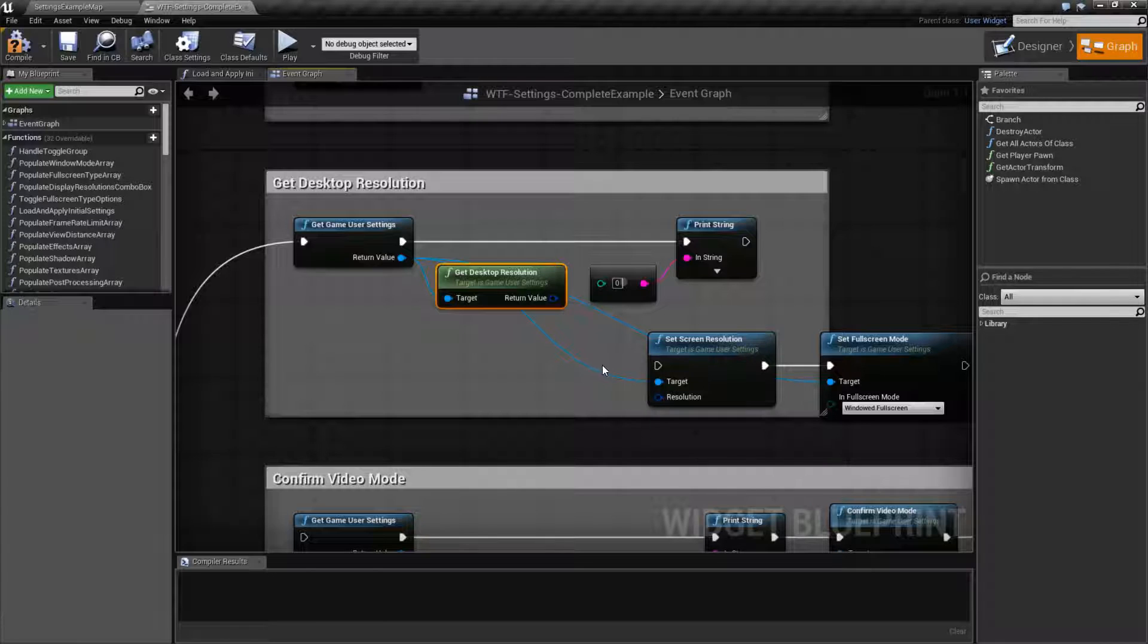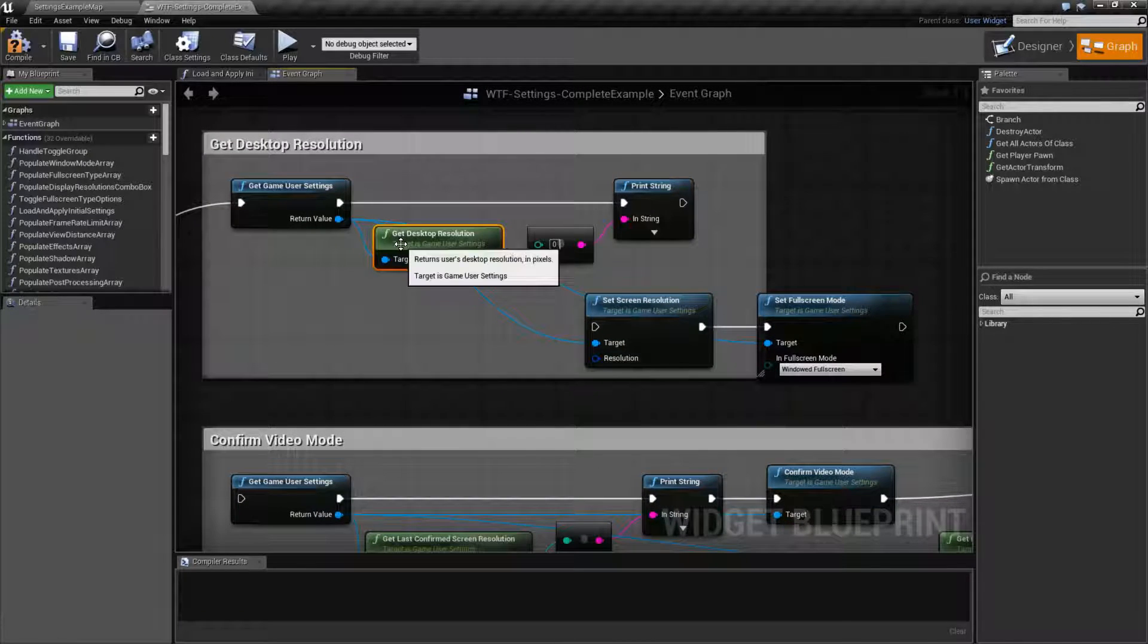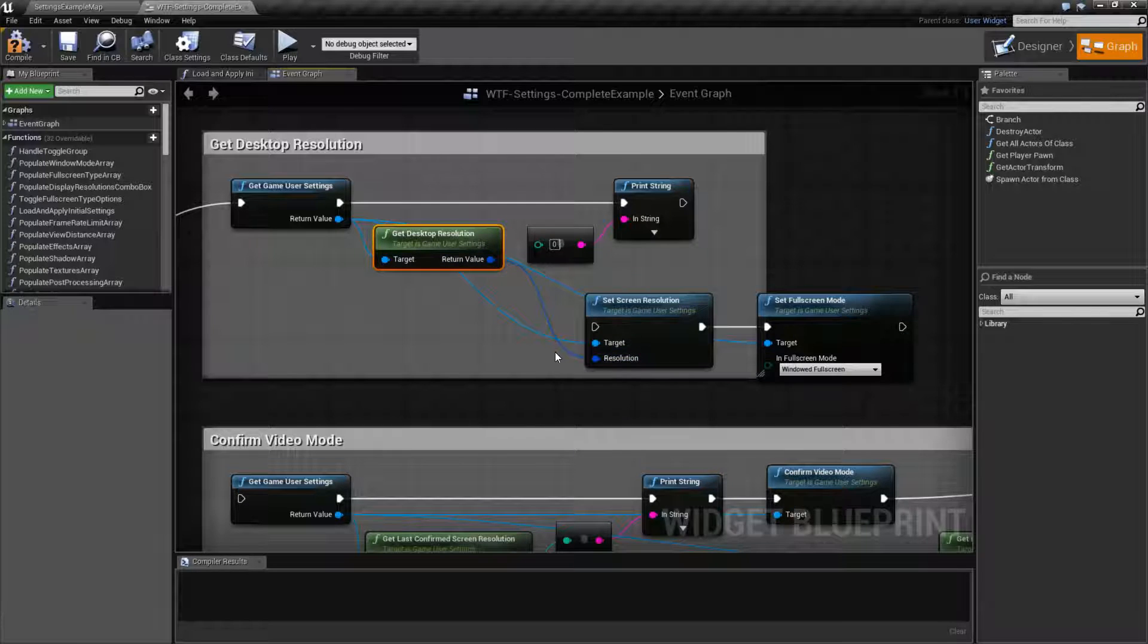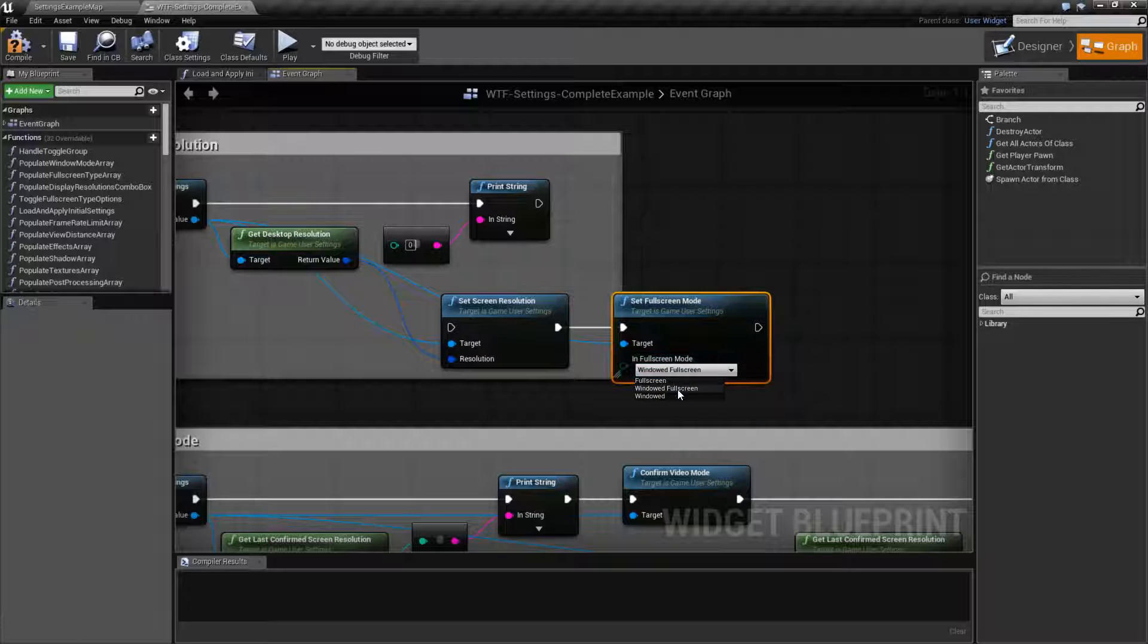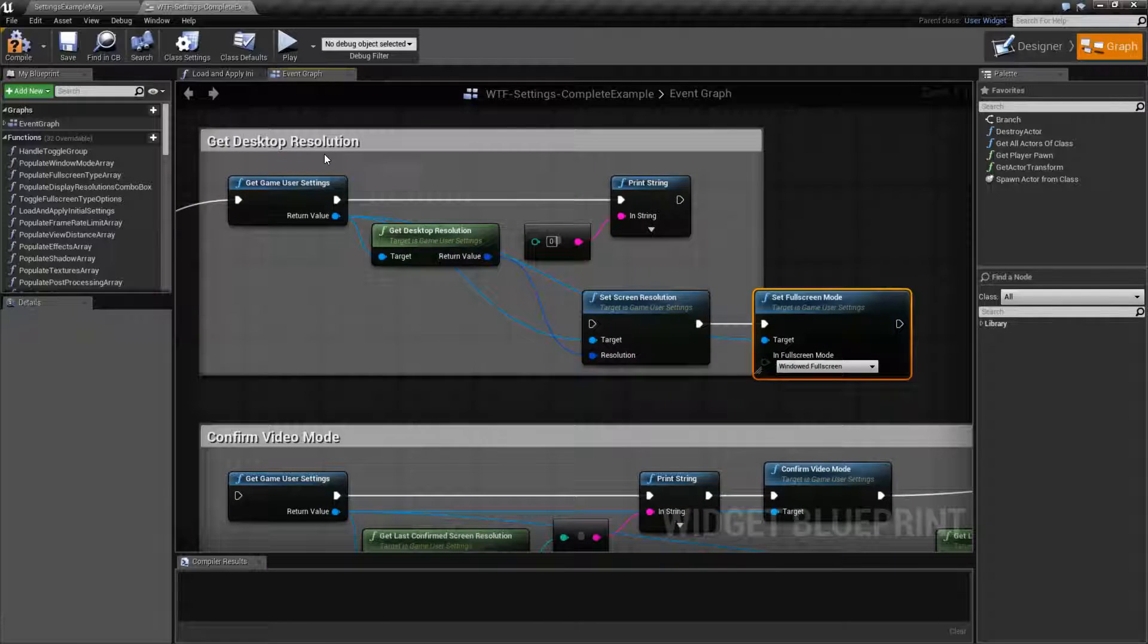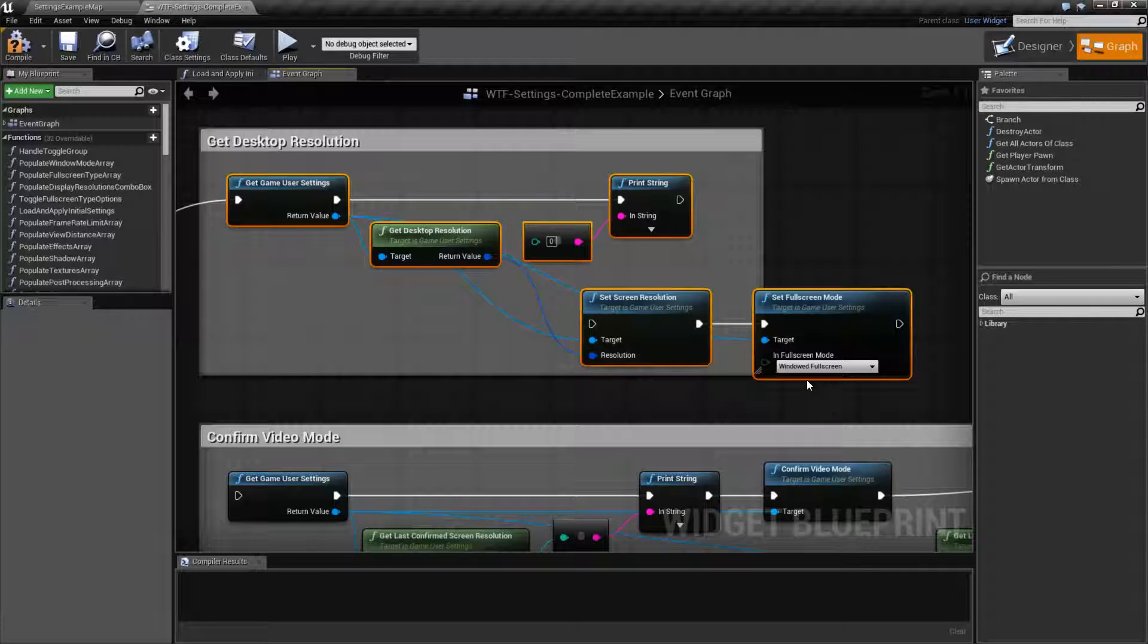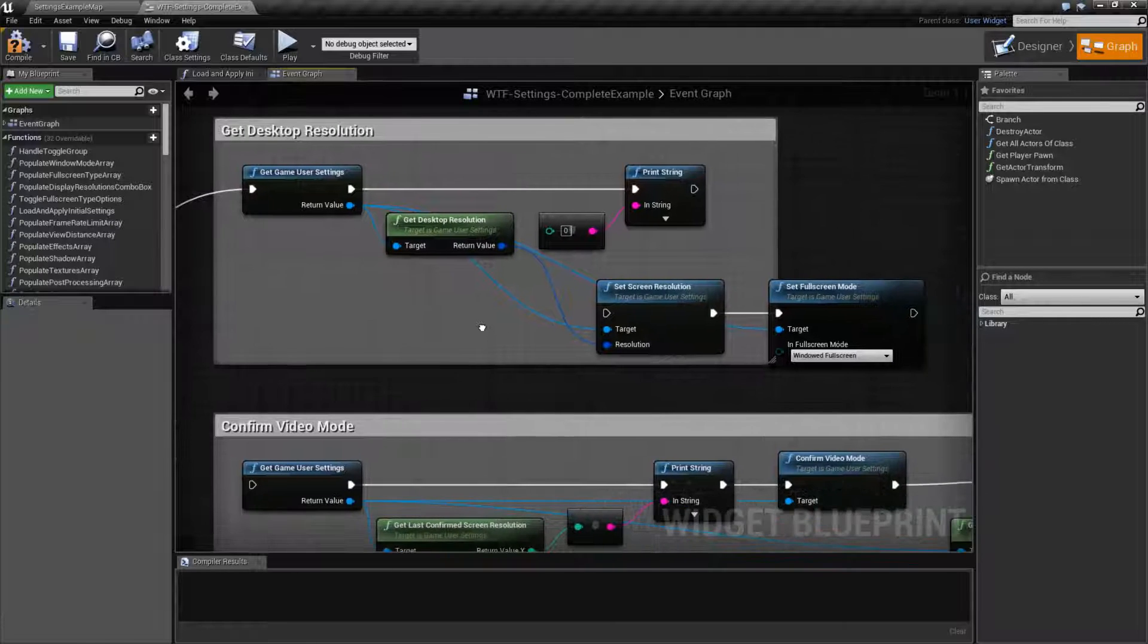If you were to do something like get the desktop resolution, go ahead and plug it into the set screen resolution, and then set the full screen mode to something like windowed full screen or borderless, this will give them a nice user experience when the player starts it up. It will give them an actual full screen appearance without messing up their resolution of their desktop.